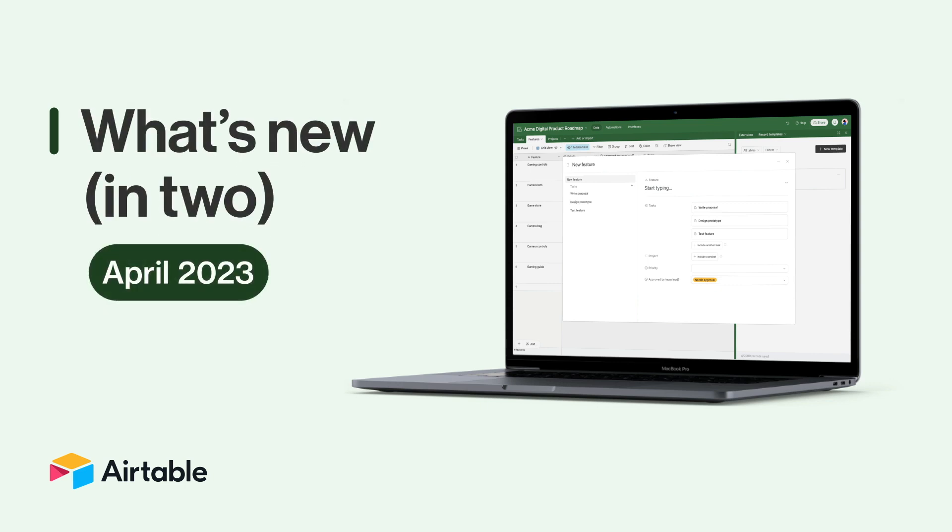Hello, you're watching What's New in 2. I'm your host, Taylor, and this month we've got features to help your team get the ball rolling when it comes to collaboration.